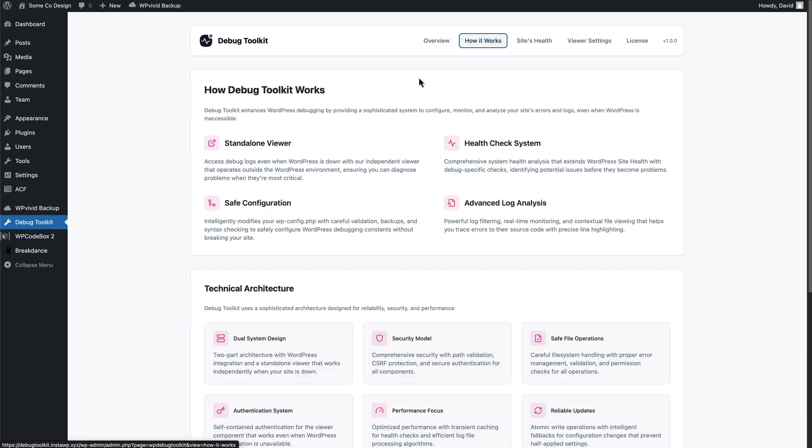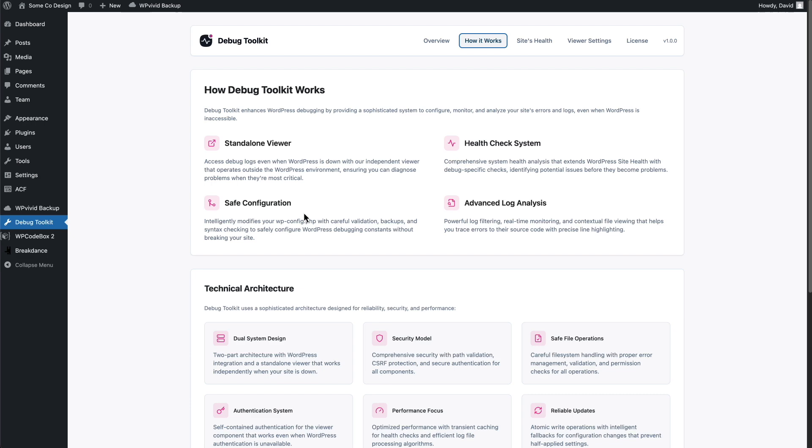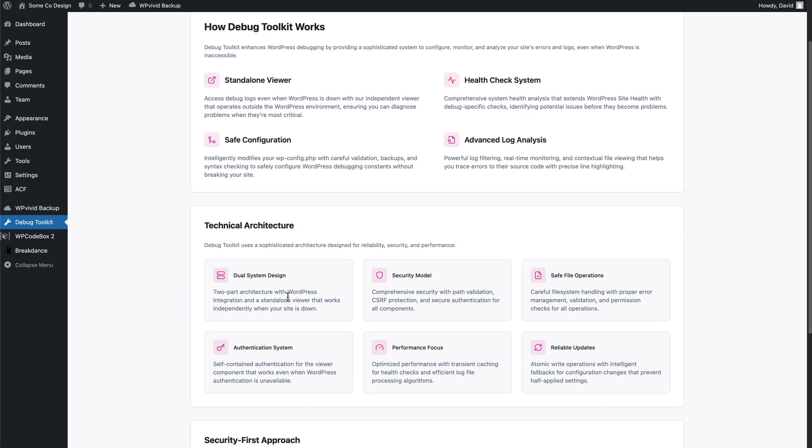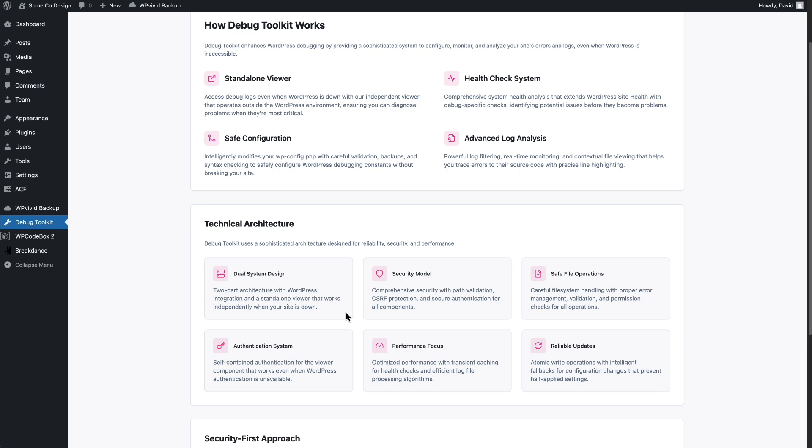This page has information about how it works. So it's a standalone viewer that works even if you can't log into the WordPress dashboard. It has a PHP system health check, advanced log analysis, safe configuration. And then about the security and performance focus.